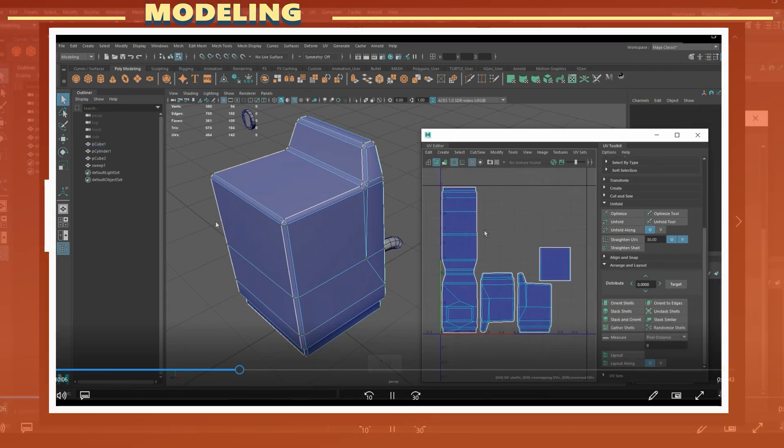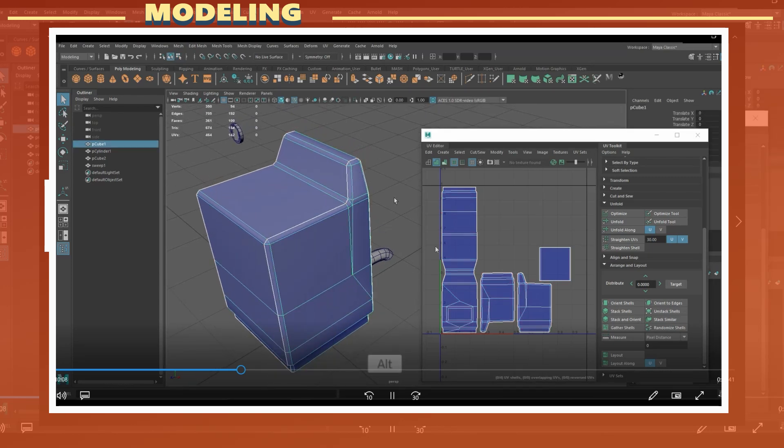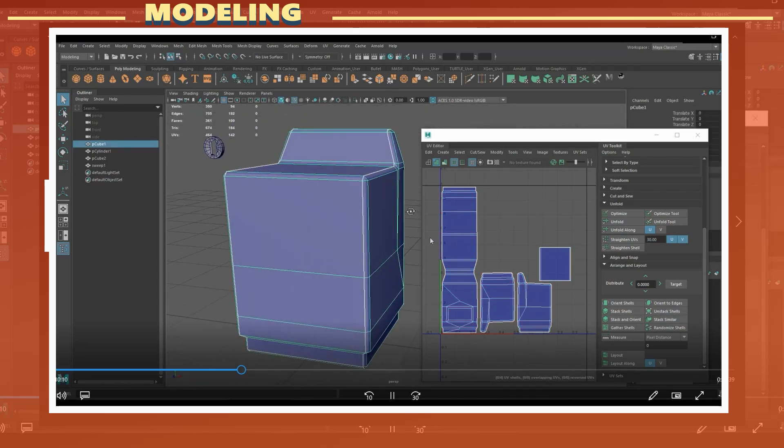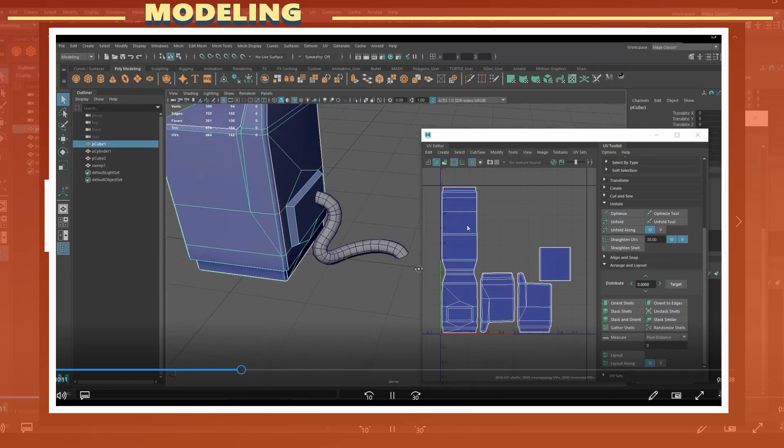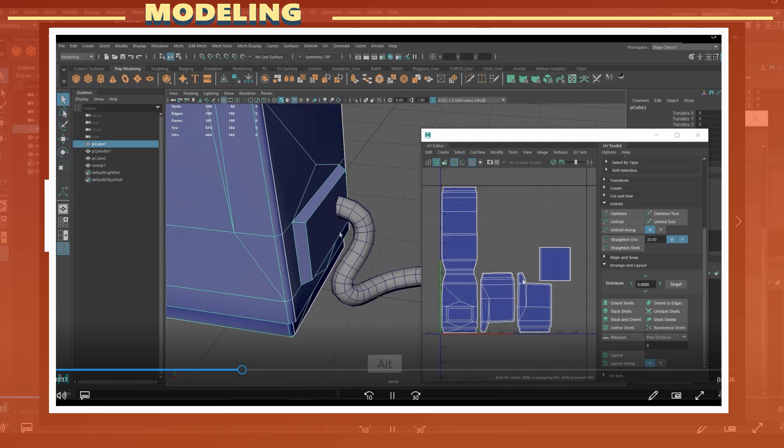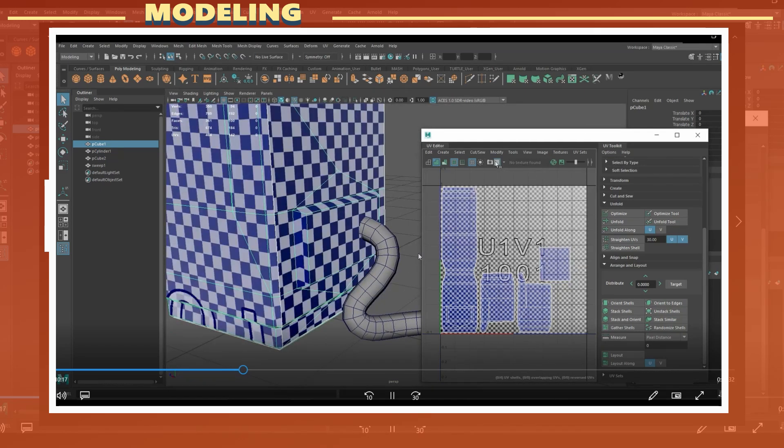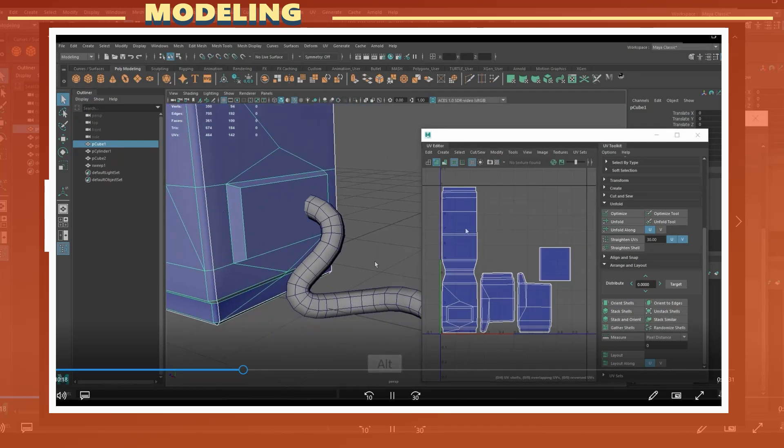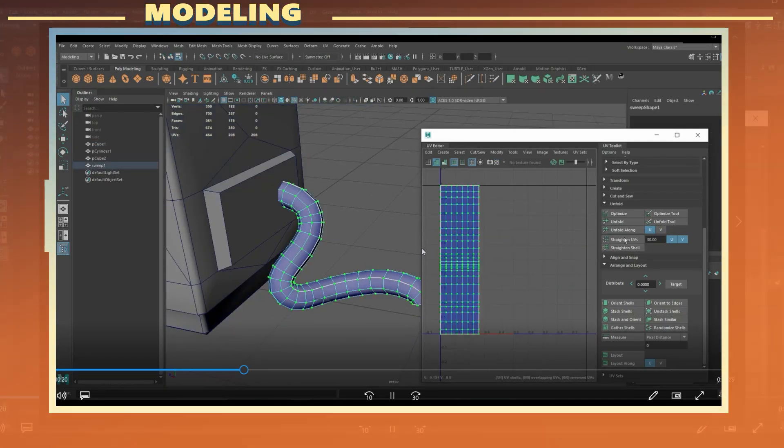It is also important to make UV cuts in areas where they are hidden from view, or player view in the case of a video game. The reason for this is to avoid making UV cuts noticeable, as they can become visible depending on the texture resolution that you end up with.